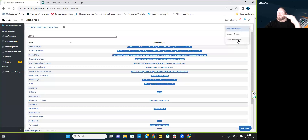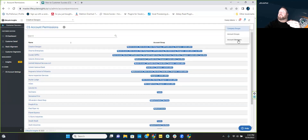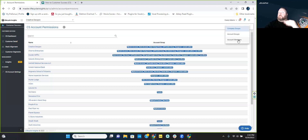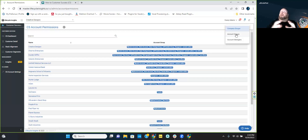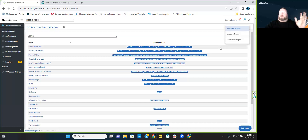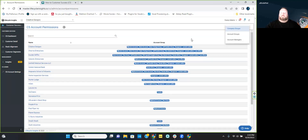The order is: set up account managers first — remember, they must have access to Lifecycle Insights or they won't appear as an option. Then account groups, which attaches companies to an account manager, creating whatever group you want with an optional description. Company groups simply tells you what companies belong to what account managers.